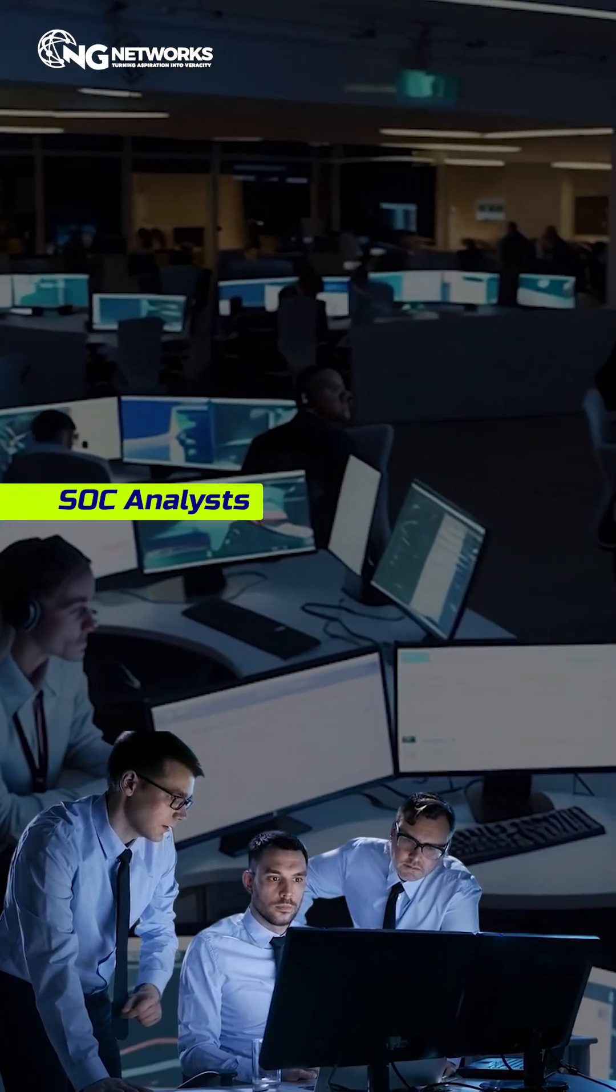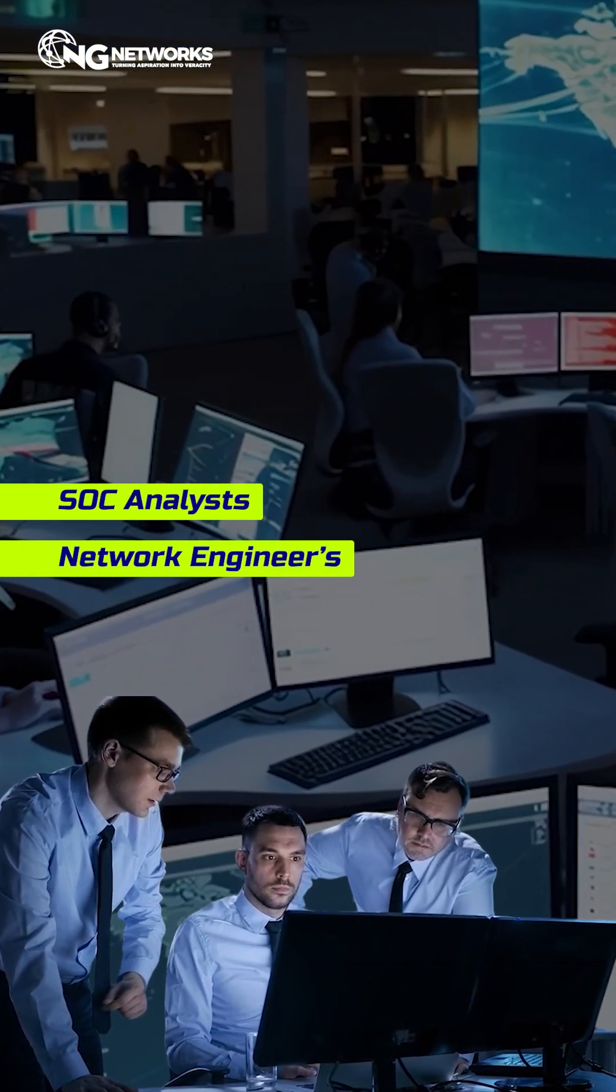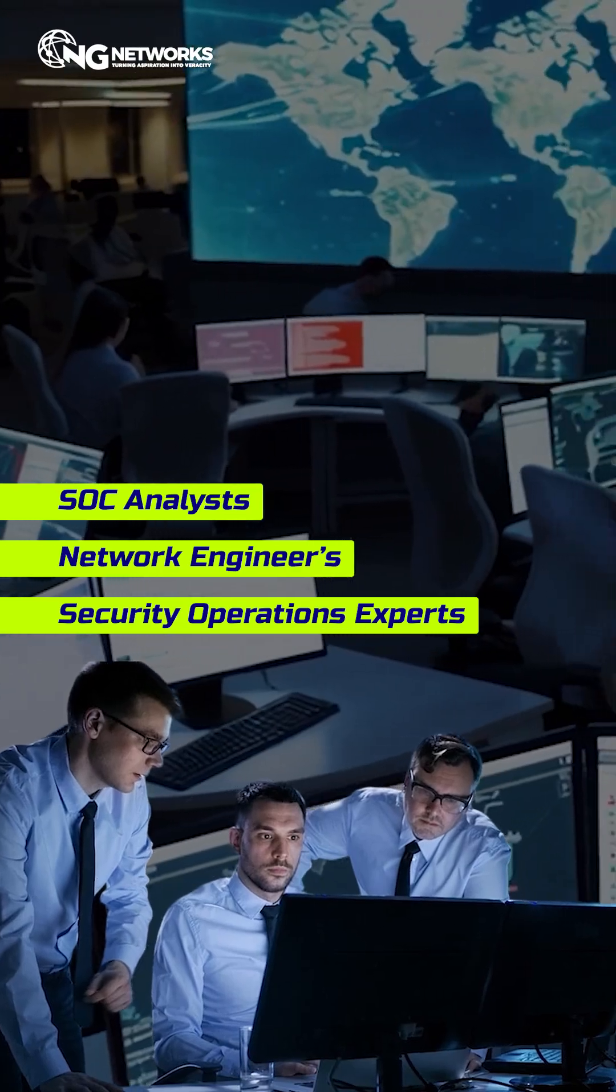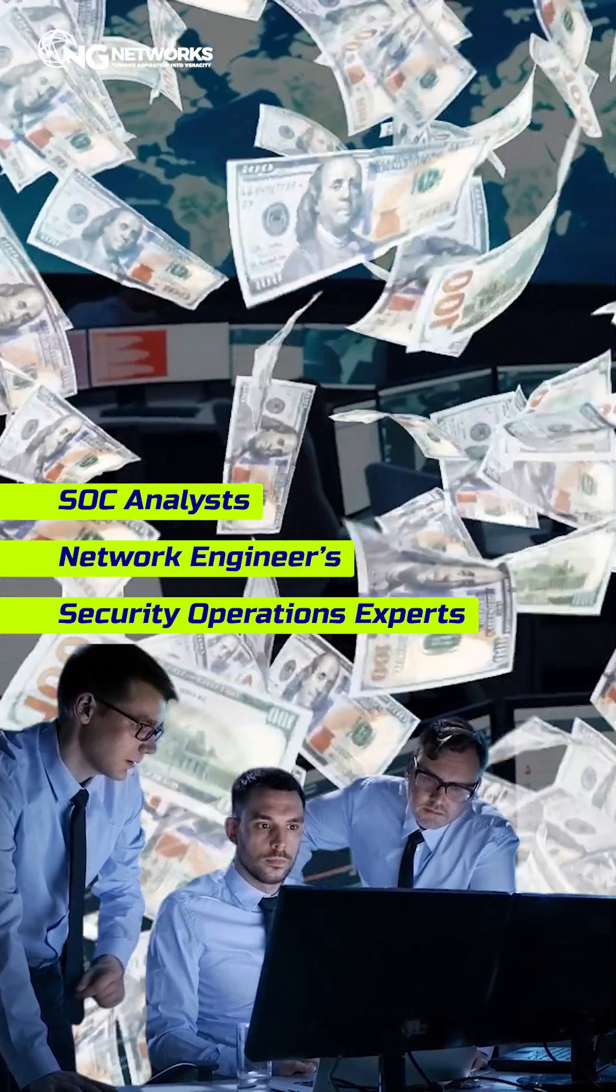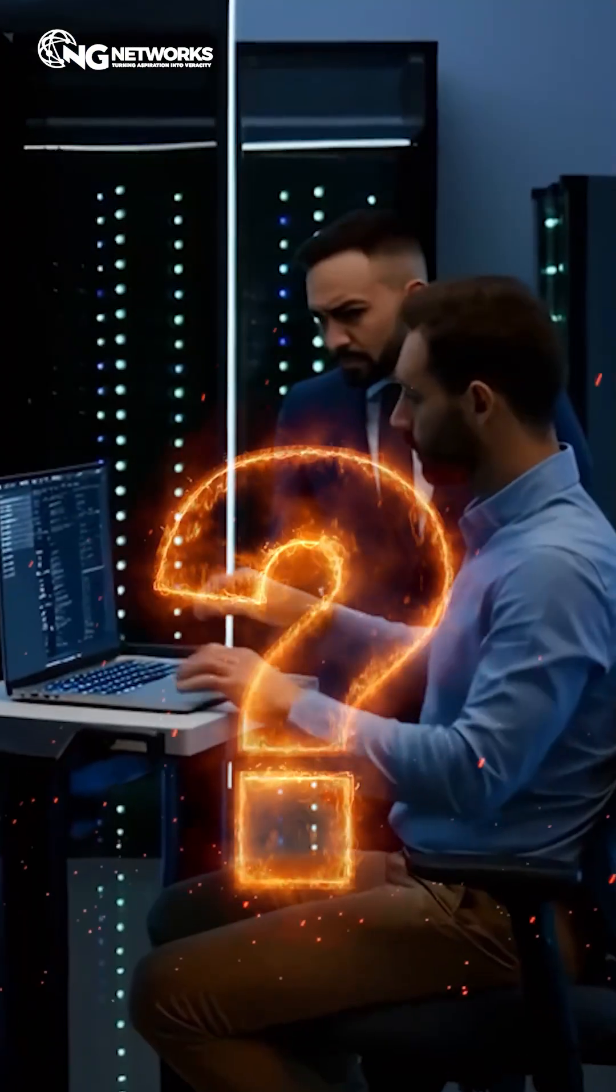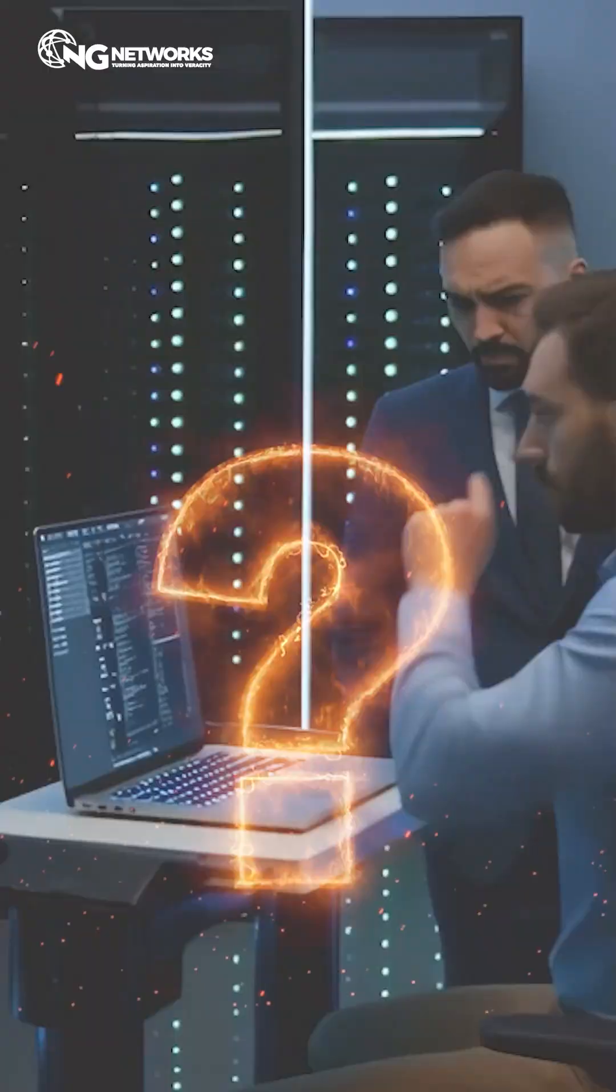Let's dive into why SOC analysts, network engineers, and security operations experts are the highest paid in the cybersecurity world. Why network security experts are in demand.